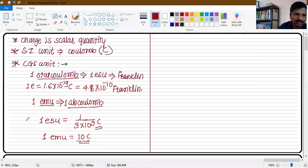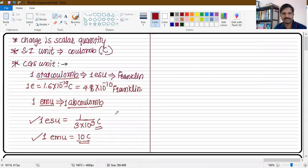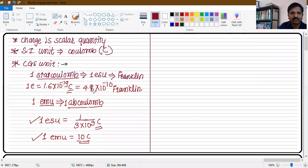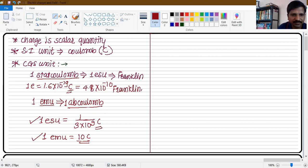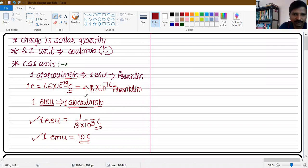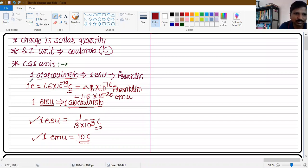So the two CGS units for charge measurement are ESU and EMU. The charge on one electron is 1.6 × 10⁻¹⁹ coulomb in the SI system. In ESU it is 4.8 × 10⁻¹⁰ ESU. In EMU, since one coulomb equals 1/10 EMU, the charge on one electron is 1.6 × 10⁻²⁰ EMU. Note that the charge on an electron is negative; only the magnitude is given here.